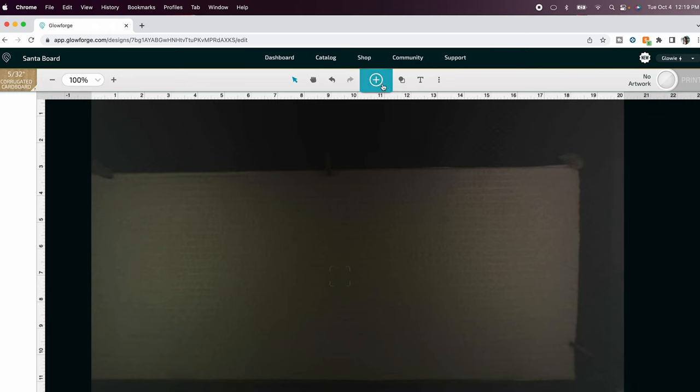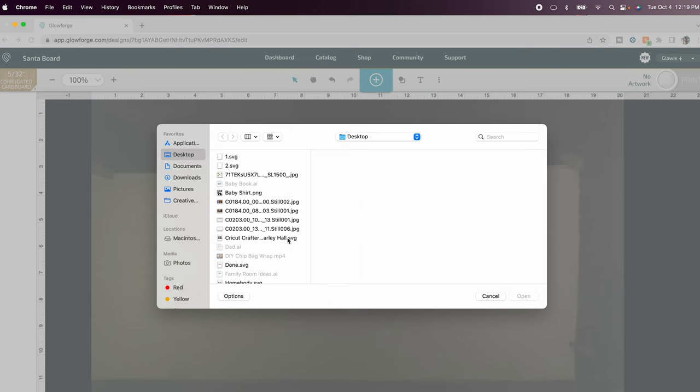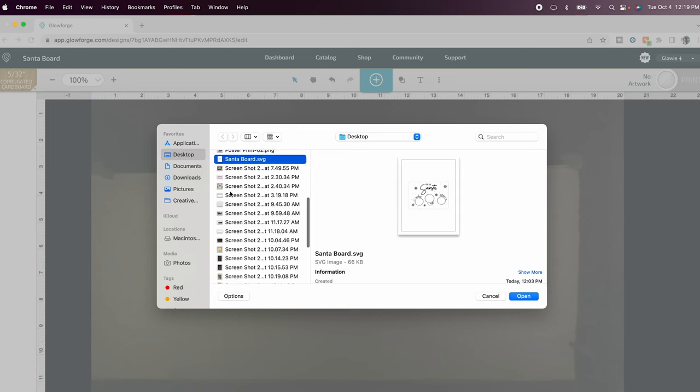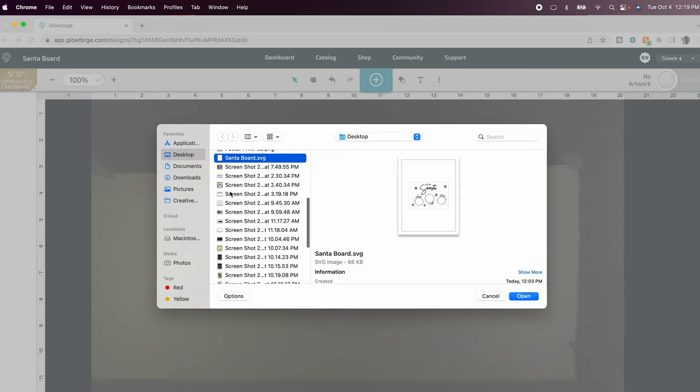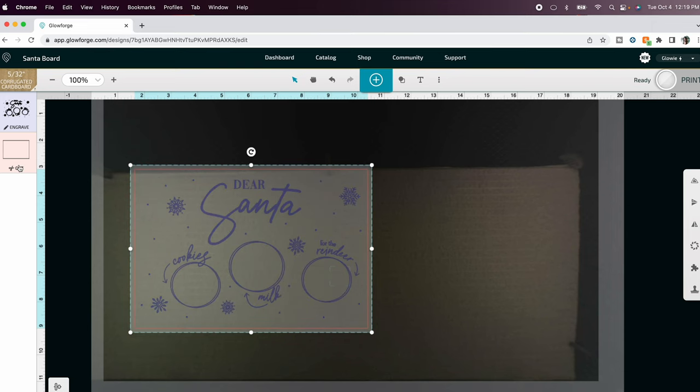Now let's bring in our artwork so up at the top we're going to click import artwork and upload. Find wherever you saved your project and then click open. When it finally loads you can see that it came in how we want it with the black engraved and the outer rectangle is red and is turned on to cut.